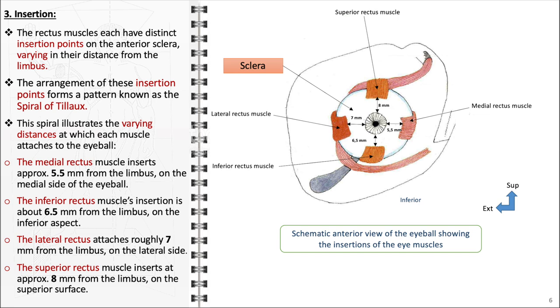This arrangement is important for tasks like tracking objects, reading, and stable vision. It also aids in binocular vision, essential for depth perception and spatial awareness.